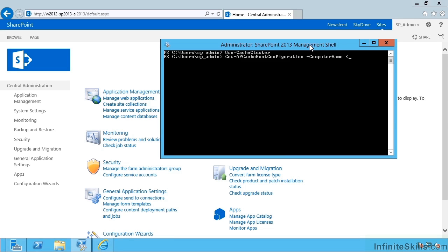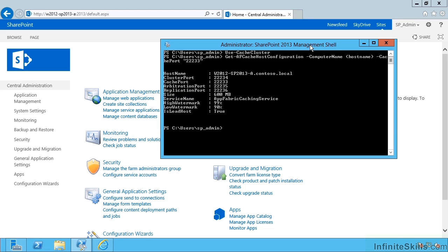So I'm going to cheat and just put brackets hostname, and it'll run the hostname command and save that string in that parameter position. I have to tell it which cache port we're going to use. It's a high port by default, 22233. Let's hit return.